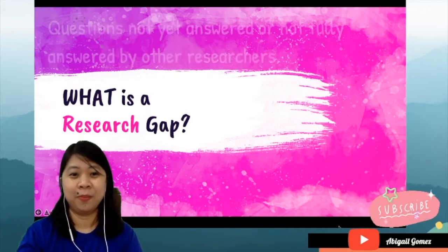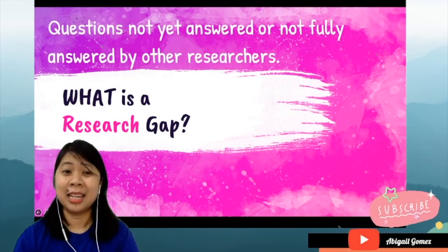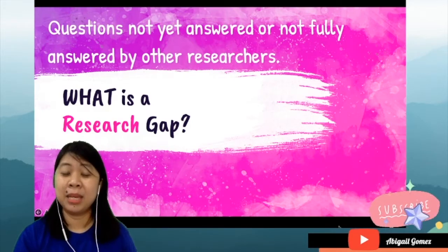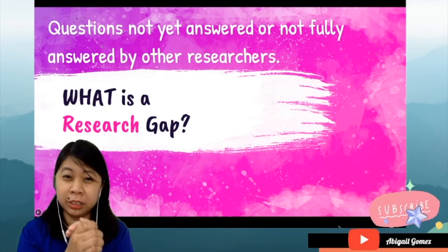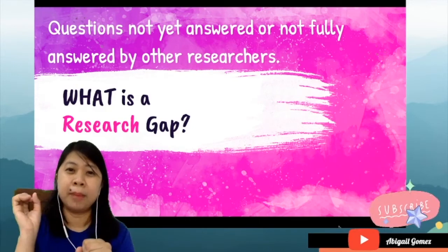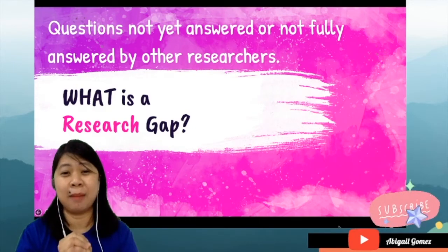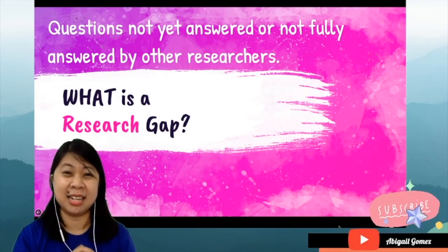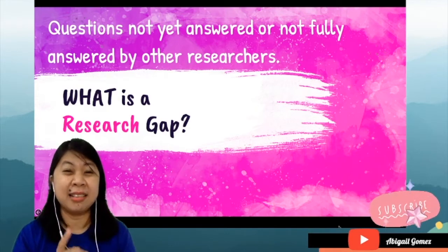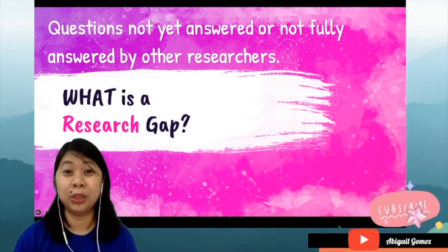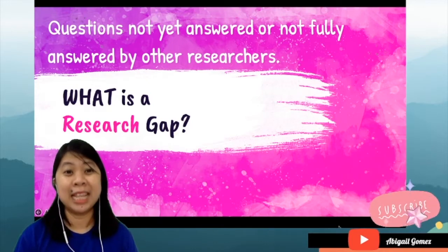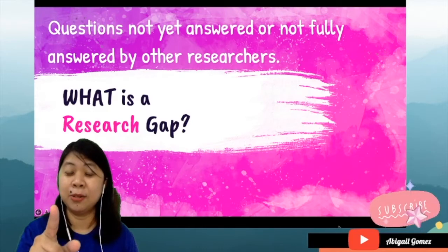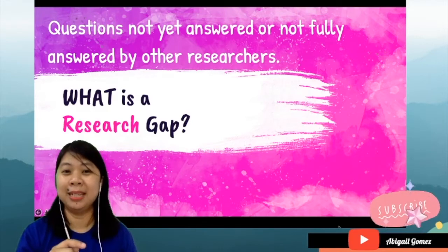First, these are the questions not yet answered or not yet fully answered by other researchers. Ibig sabihin nito, if you have a particular research topic, at binato mo ng binato ng iba't ibang questions yung topic na yan, at may mga questions na hindi nasasagot or hindi ka confident sa mga answers na nababasa mo, then that becomes the research gap. At yung study mo ang dapat magpuno ng gap na yan.